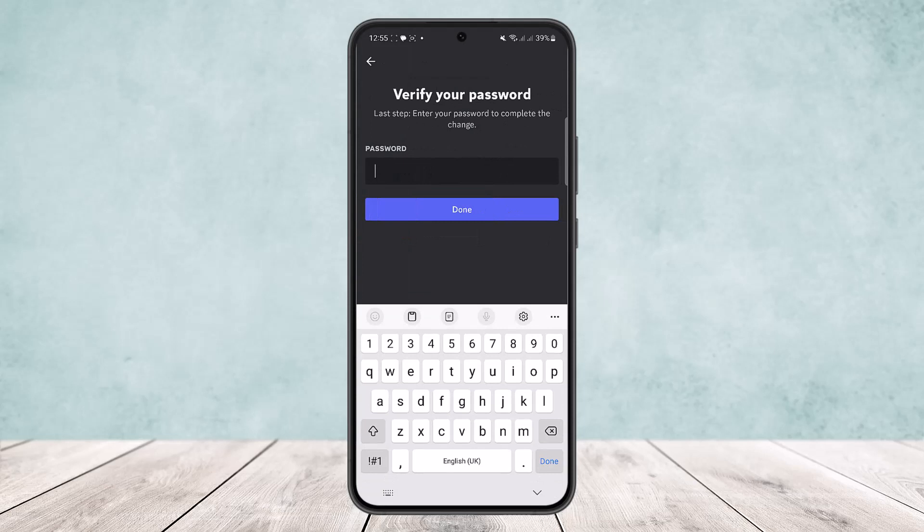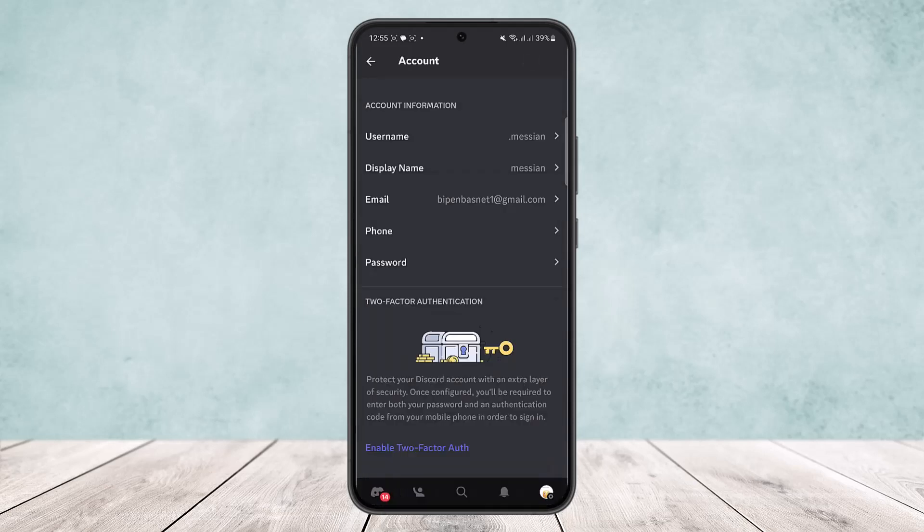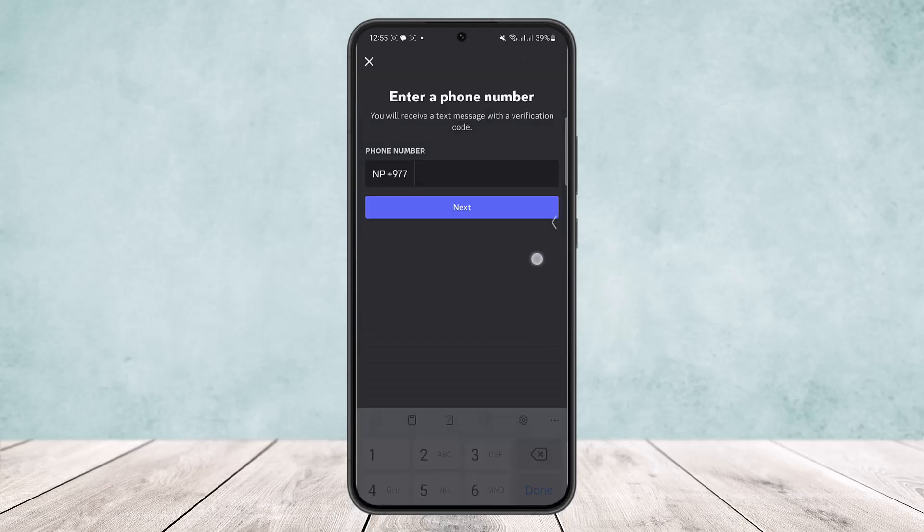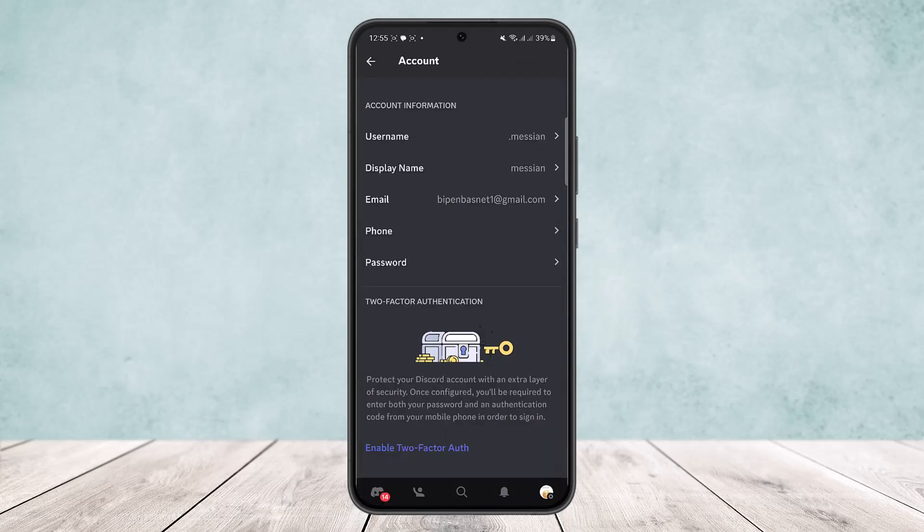I'll just simply type in my password here. Once you enter the password, simply tap on the done option and your phone number will be removed. You can see, so this way you can remove a phone number from a Discord account on mobile.